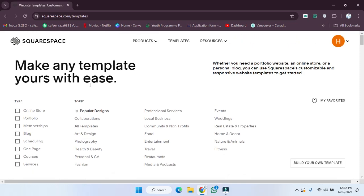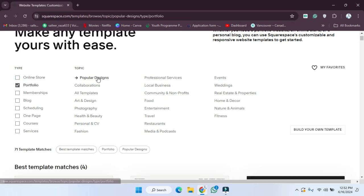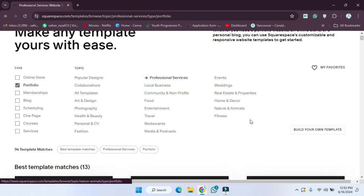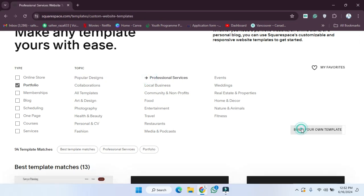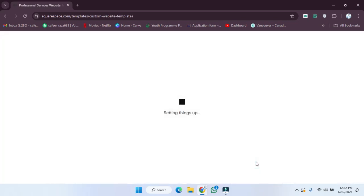First of all, we have to create our account on Squarespace. We have to choose a type — for example, I'm going to choose portfolio. After selecting portfolio, we choose details like professional services, then simply hit 'Build on Template' and click 'Let's Go'.